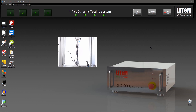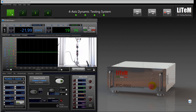Hi everybody, I'm Mario and this is a video tutorial on the add-on software for the dynamic characterization of shock absorbers. Let's open the front panel for actuator number one — this is the front panel control of the actuator.